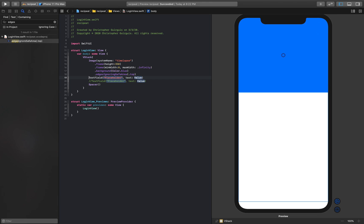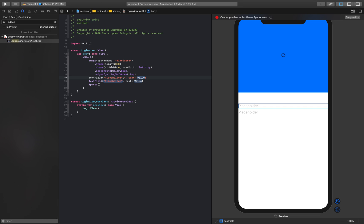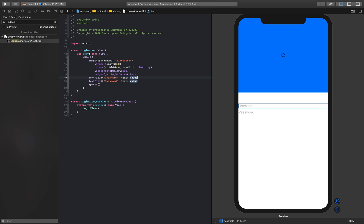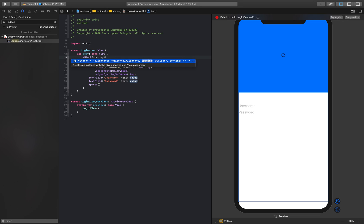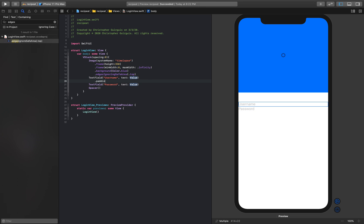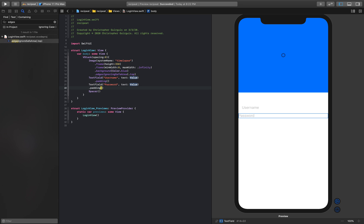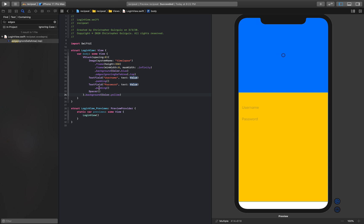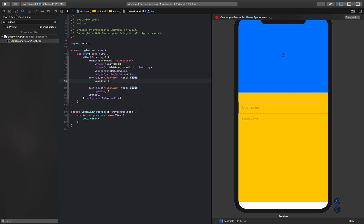So whenever we make a text field, we want two text fields here. We'll make this one say username, this one will say password. I'll give this a spacing of zero, but we want to give these some padding. That's looking pretty good. And let's go ahead and give this entire VStack a background color. I like to give everything a color, it lets me understand how big everything is. Background color red.